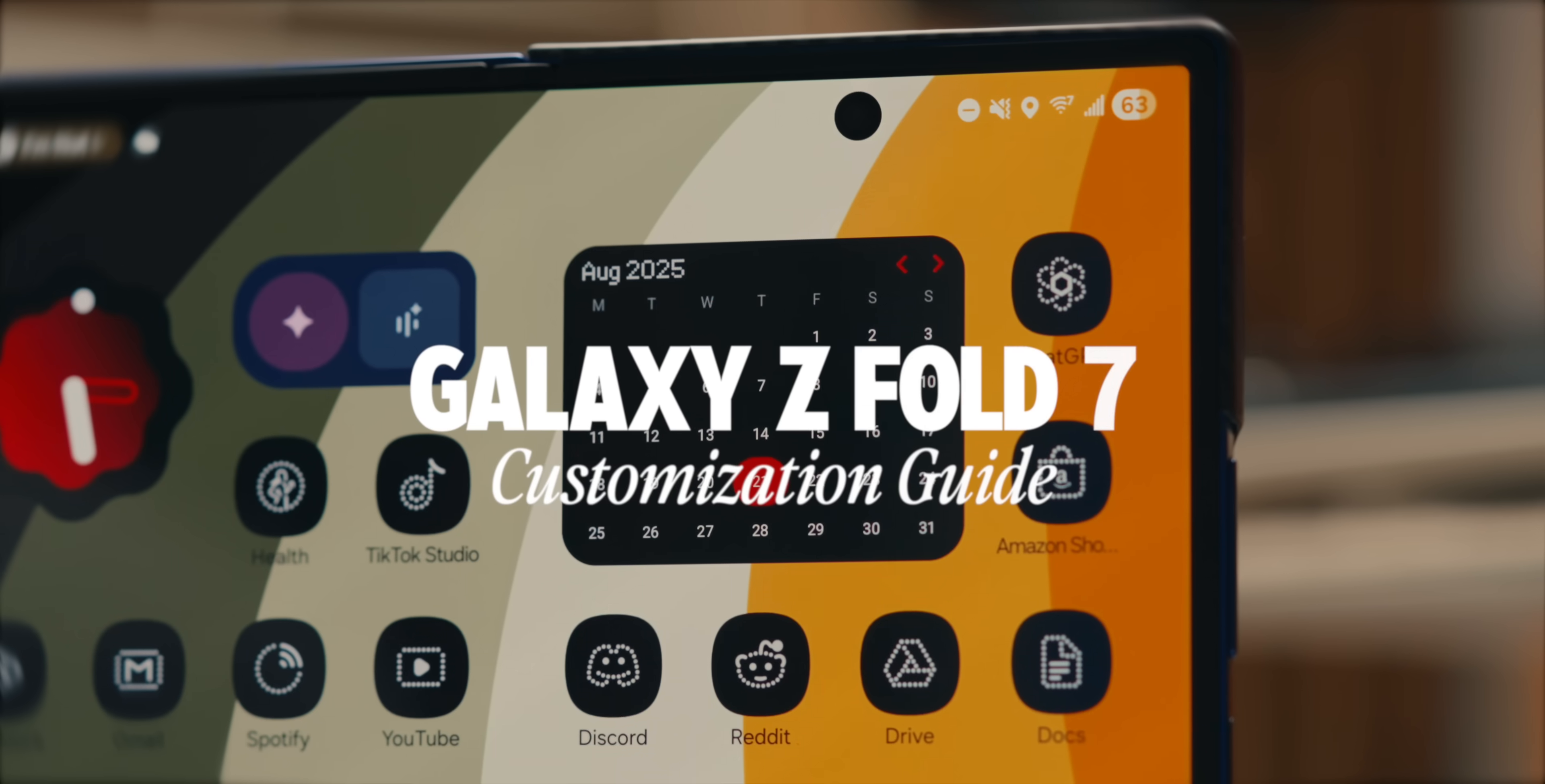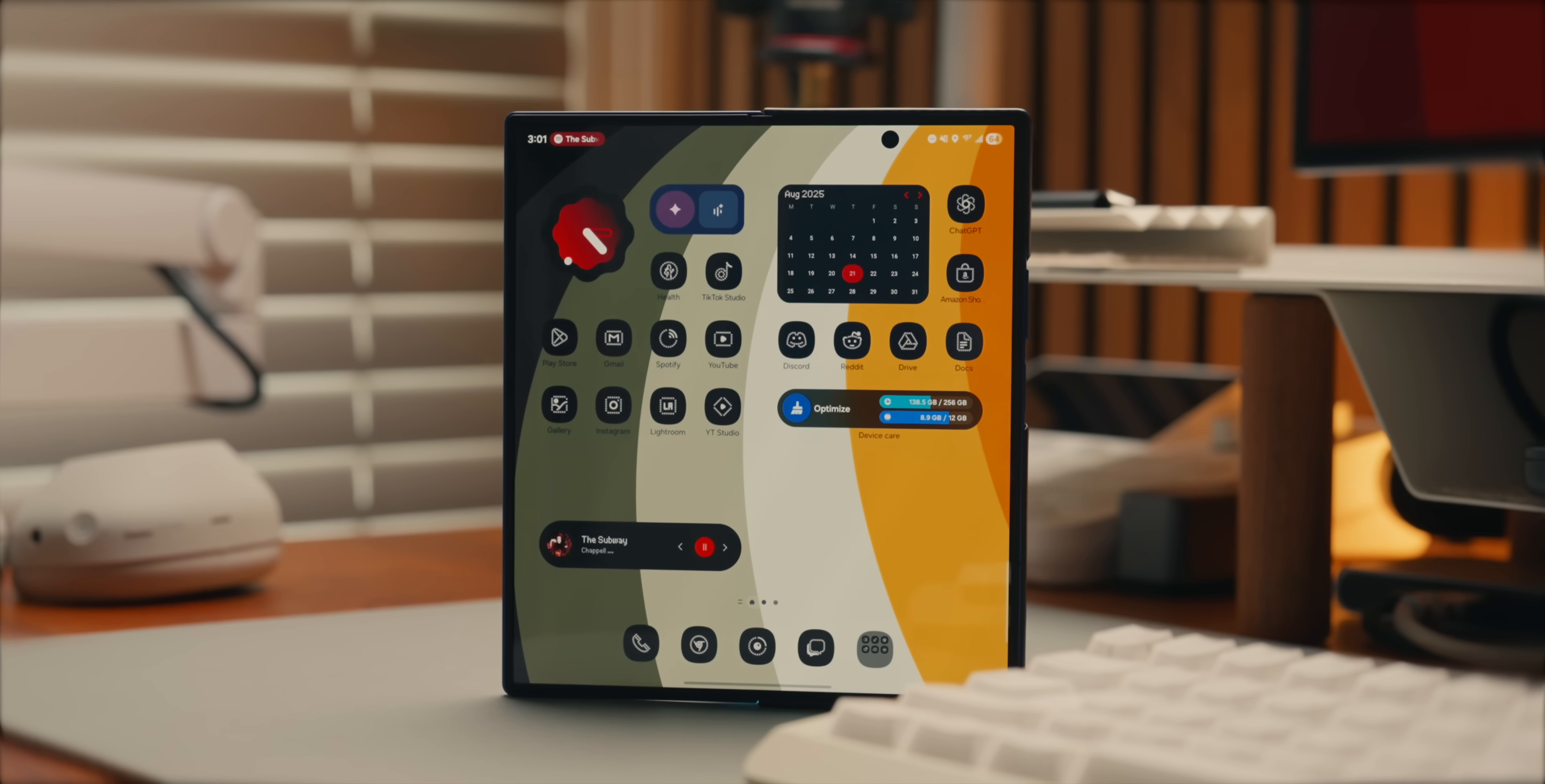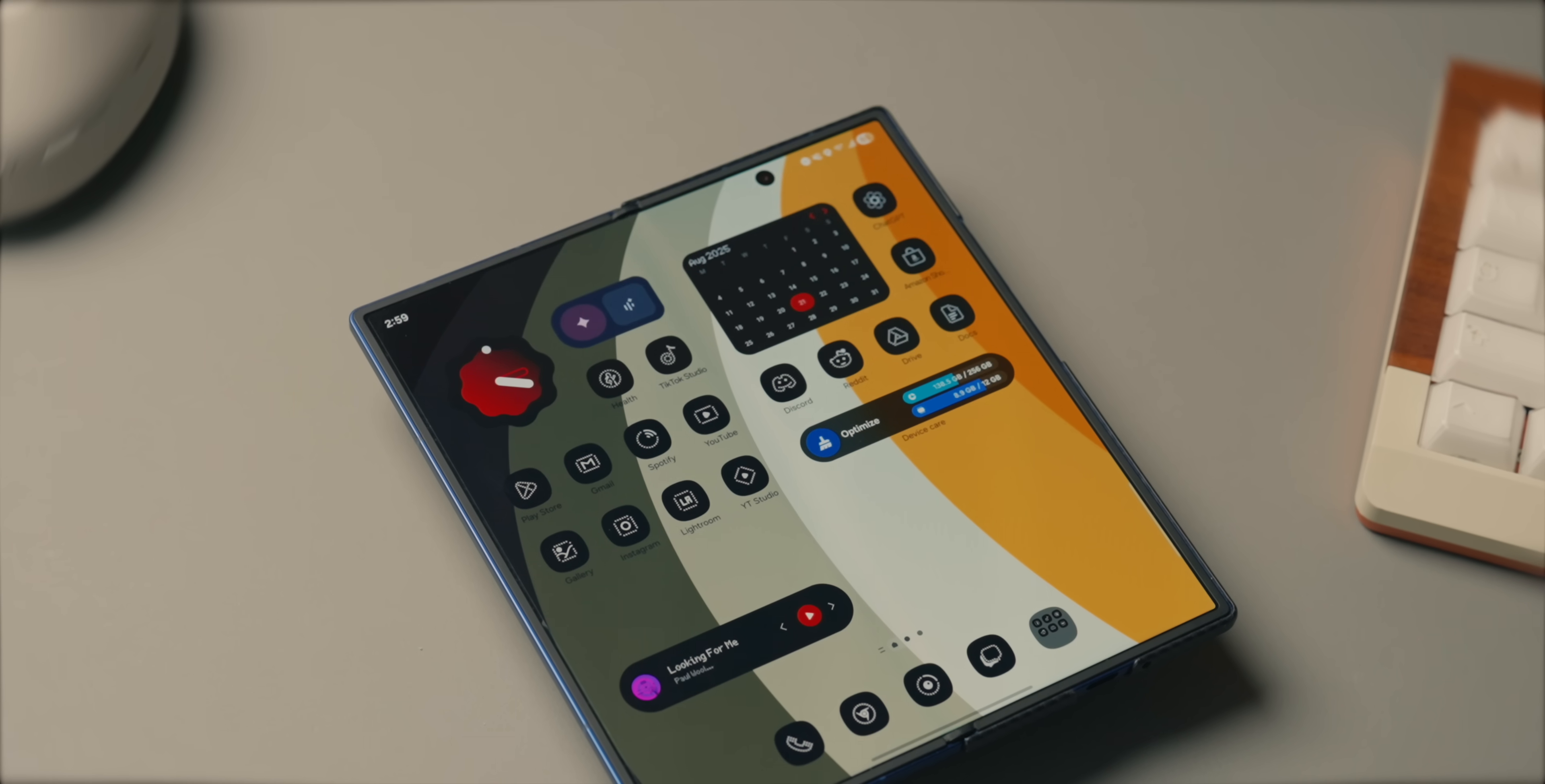So one of the best parts about the Galaxy Z Fold 7 is how much you can customize it. In this video, I'll be showing you 10 setup tips and tricks that completely transform my home screen. Let's get right into it. Hey guys, it's Renz. Welcome back to the channel.